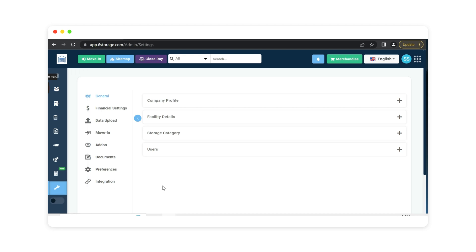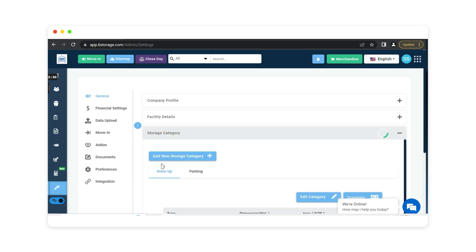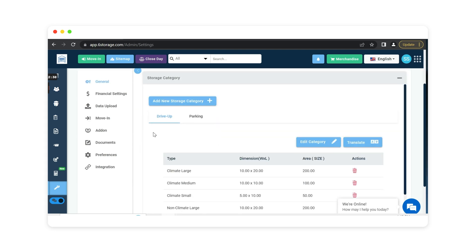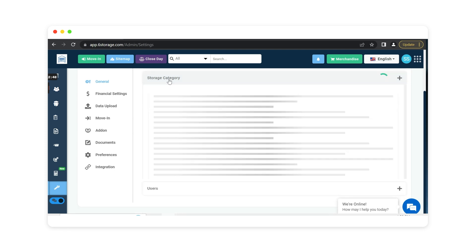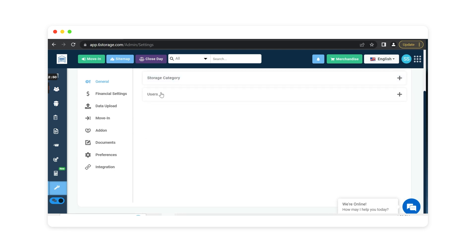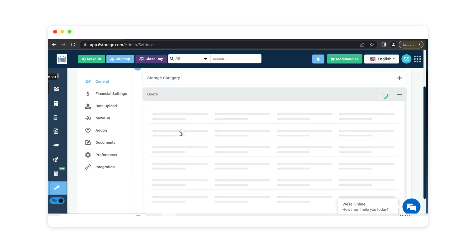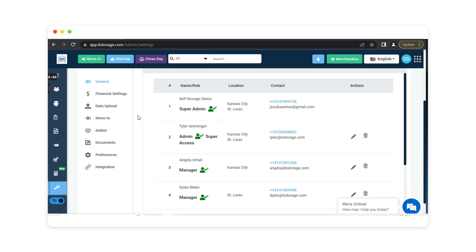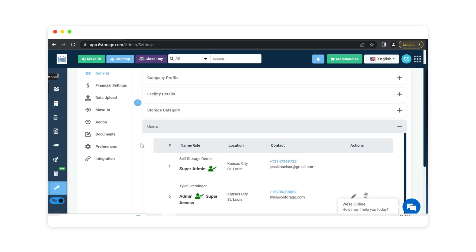Lastly your settings is where you go through and set up how you want your system to be running. Your company profile is going to be your company's information along with your facility's details. Any storage categories that you offer at your facility whether you're only drive up or parking or you can also include climate controlled and boat and RV storage. You are not limited to the amount of categories to include in your software. Users is where you can add as many different users into the software as needed. So if you have a manager, an accountant, a business owner each person can have their own username and login.